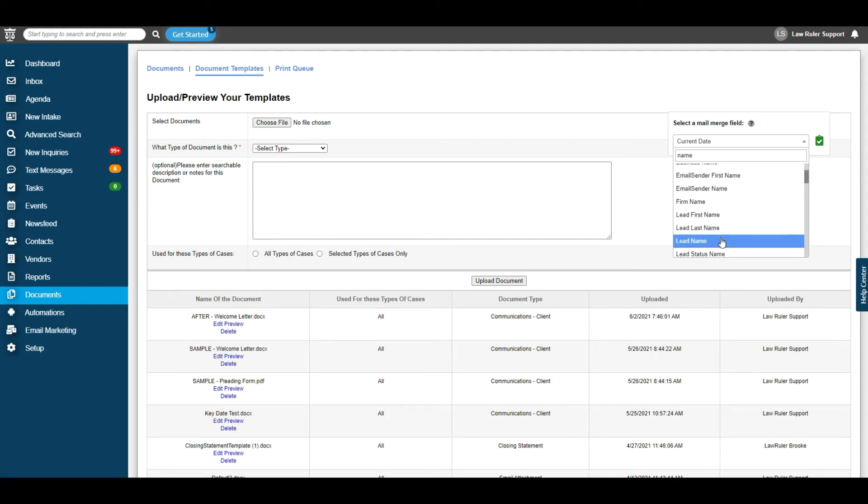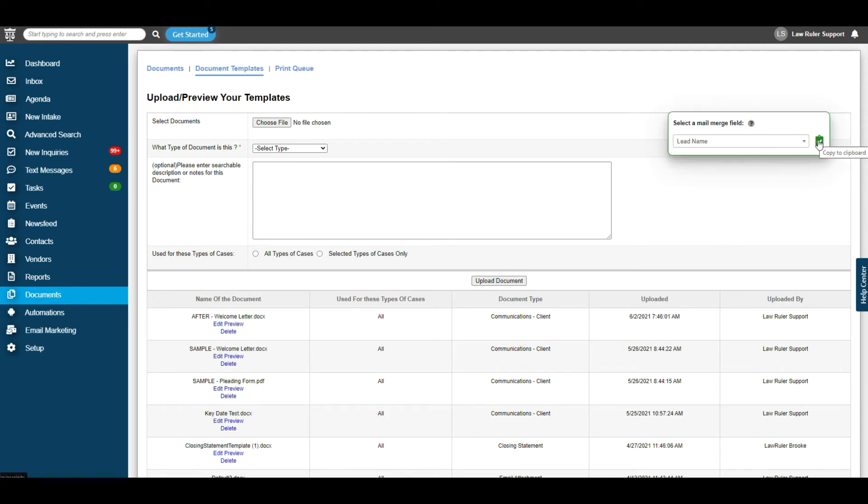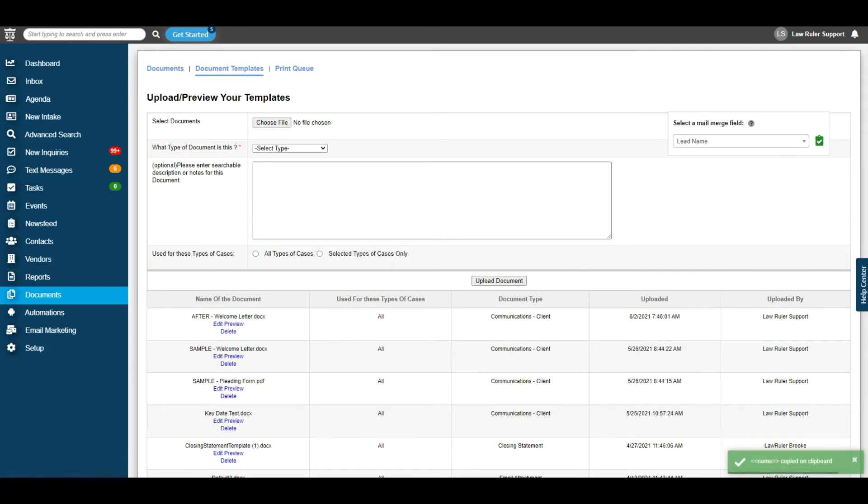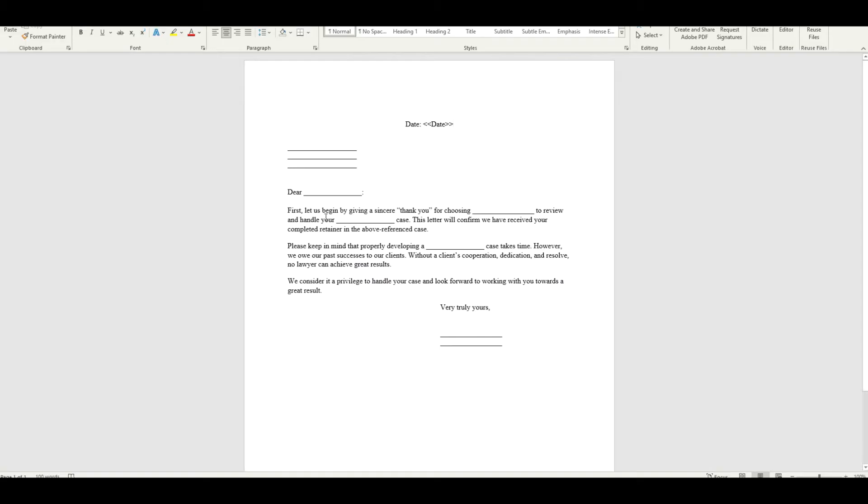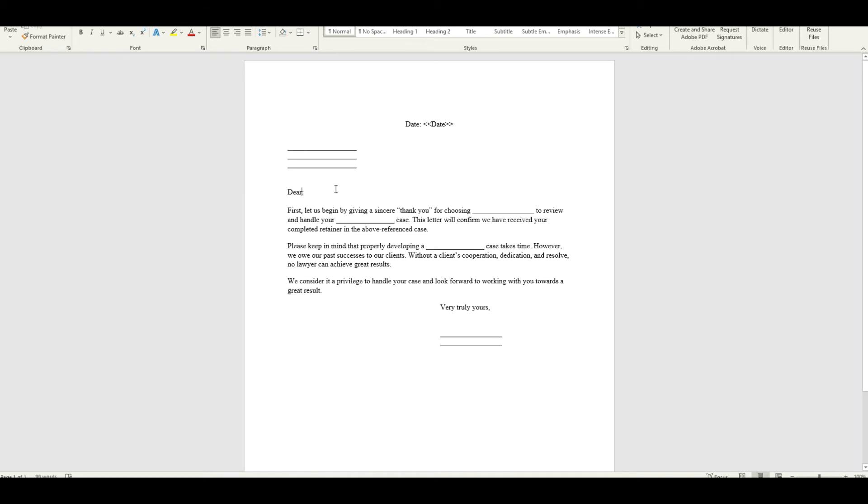We're going to find the name data that we need, which is lead name. This will be first and last. Copy this to clipboard. Reopen our document. And then we're going to paste this where we would like it.